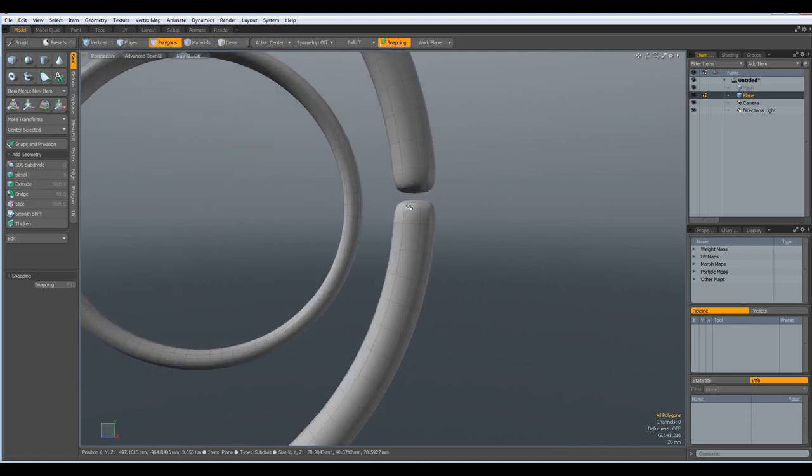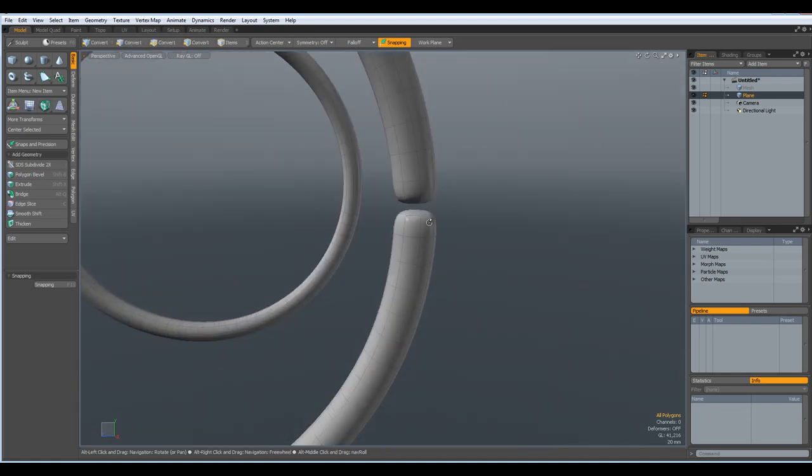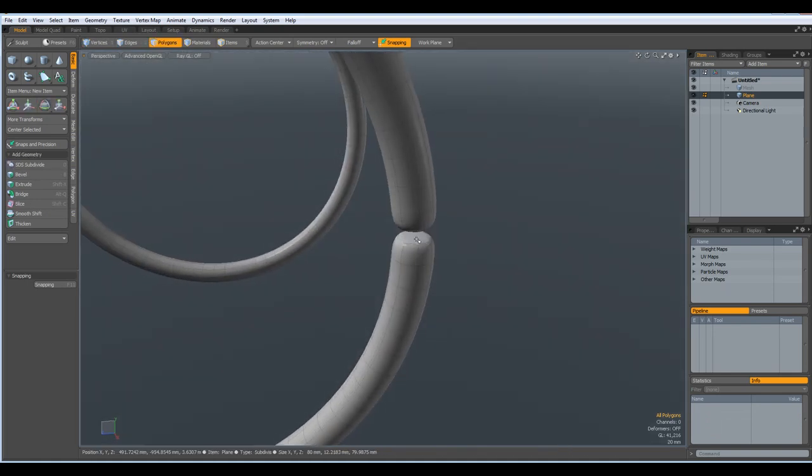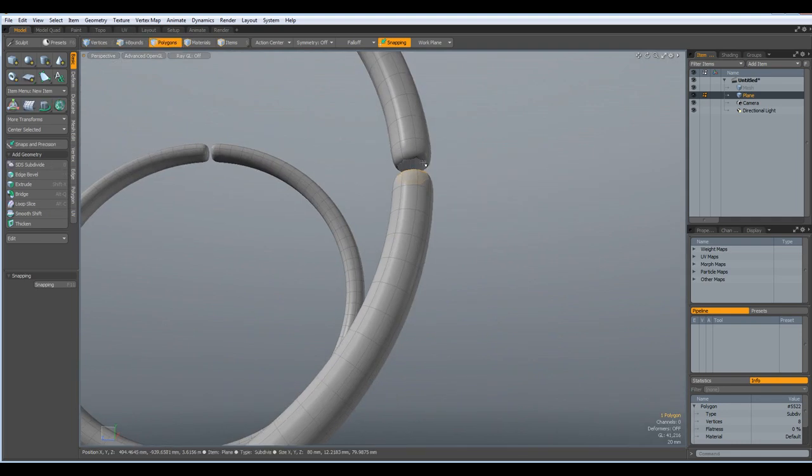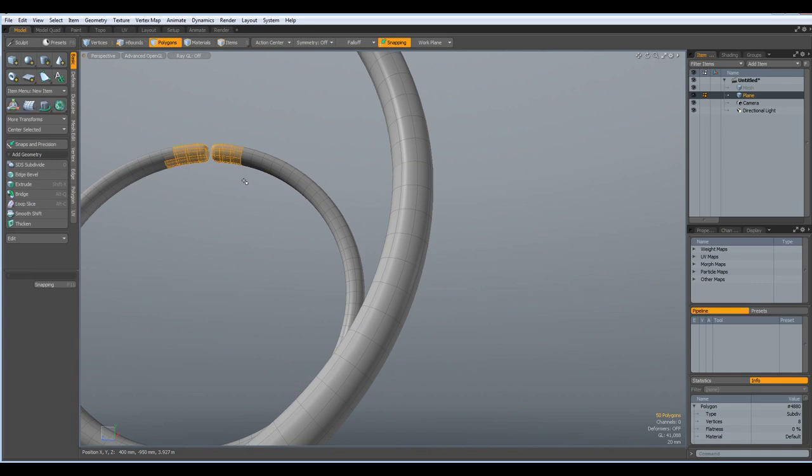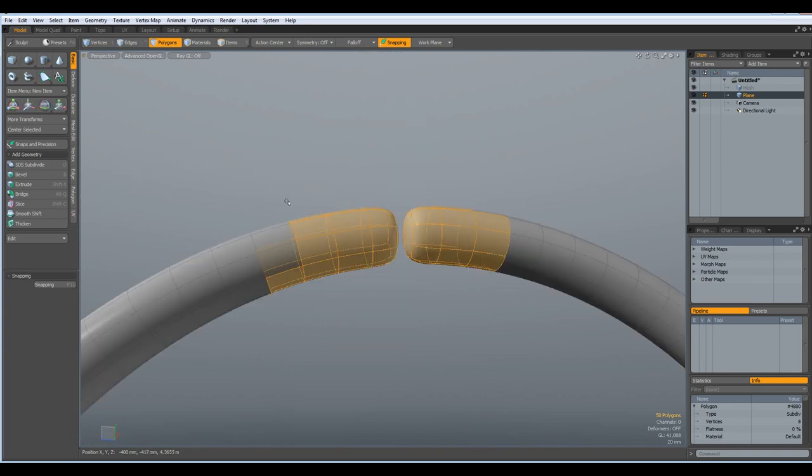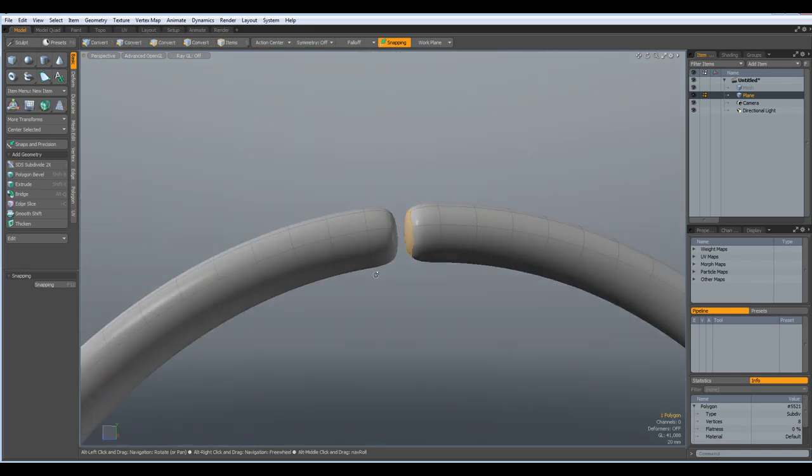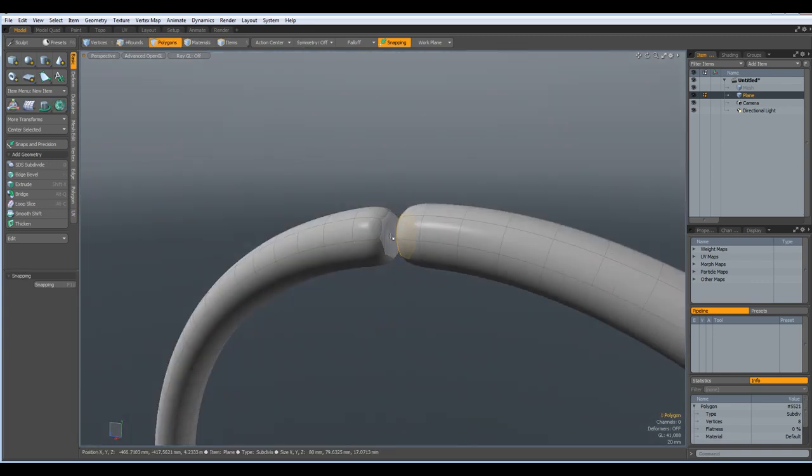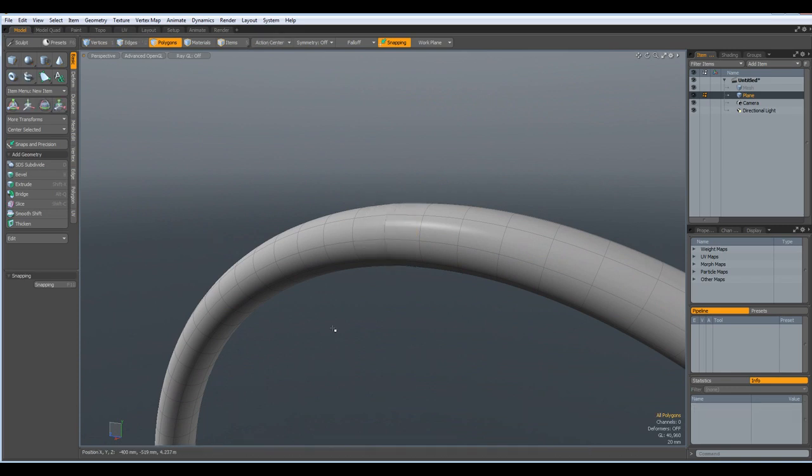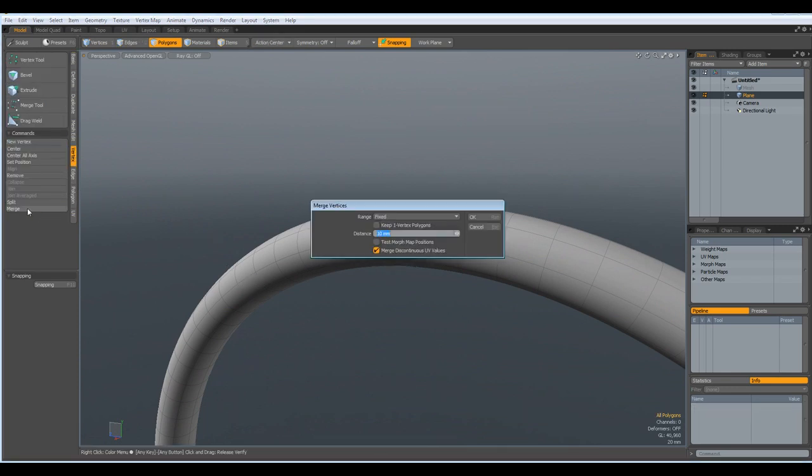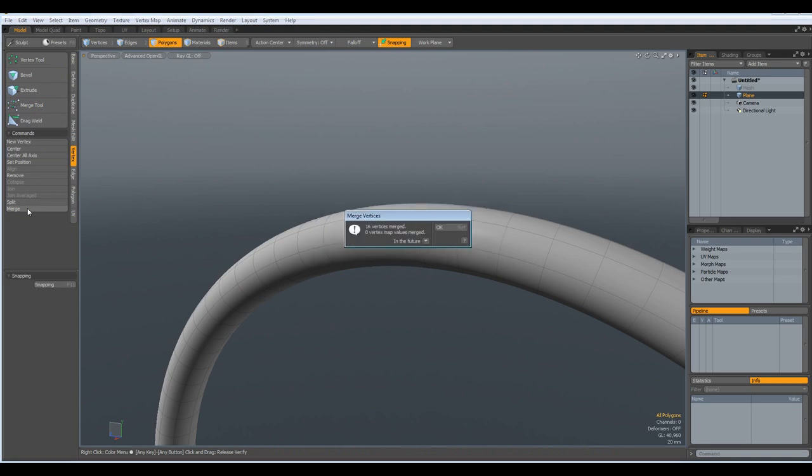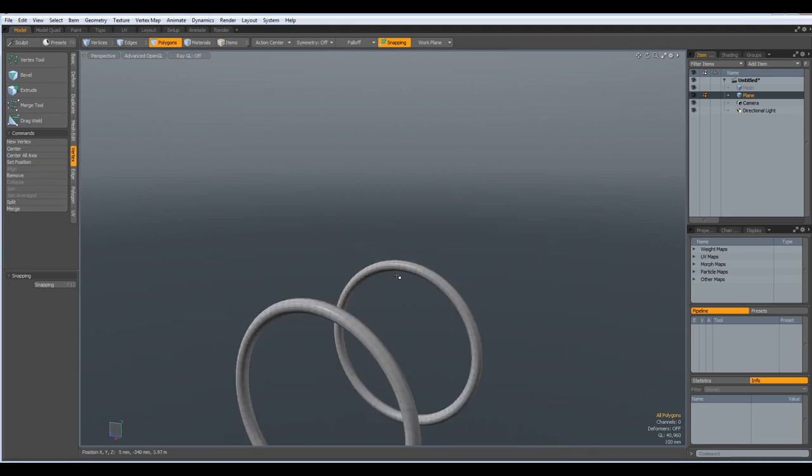Select polygon here, delete. Go to these here, shift A. Select this one, delete. Then go to vertex, merge. 16 vertices merged. Good.